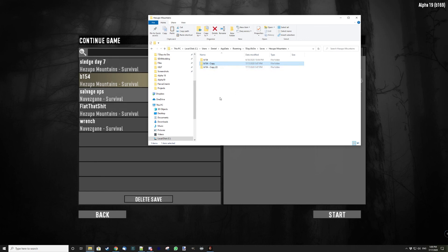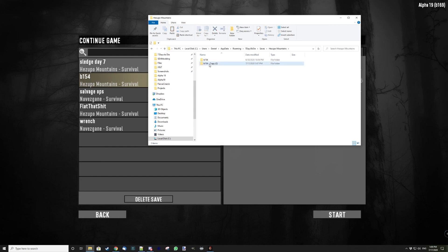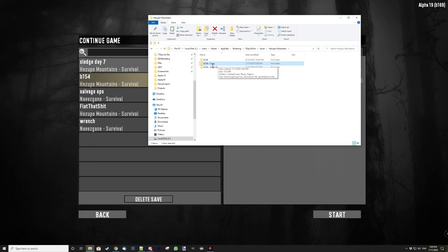So keep at least two copies of it, and then delete the oldest one whenever you're gonna make a new copy. For example, here I'm gonna select this, delete that copy, and then click here, click Copy, Paste, and it's gonna create the file with that name. So that's how you do backups. I hope this is useful, and thank you for watching.